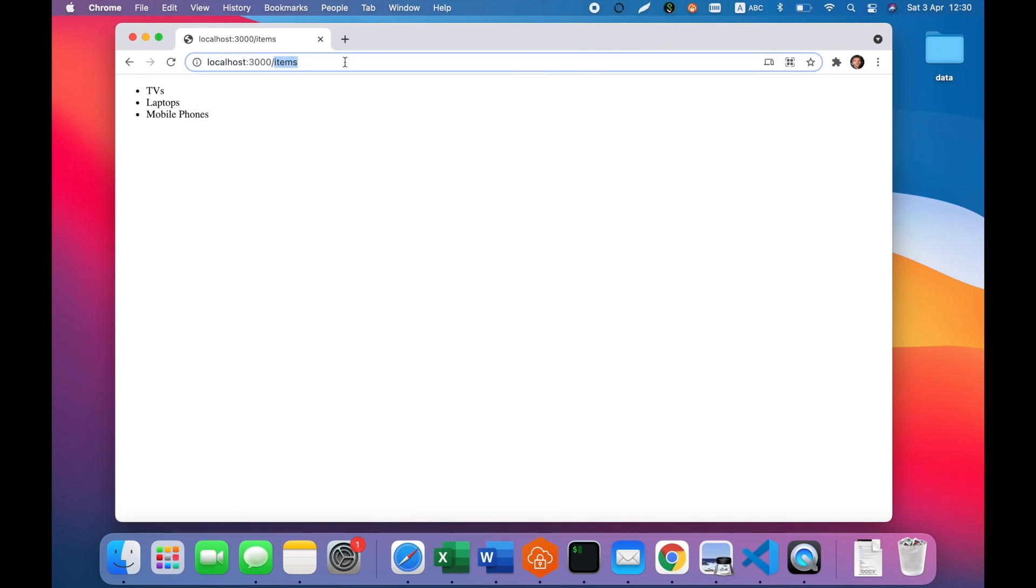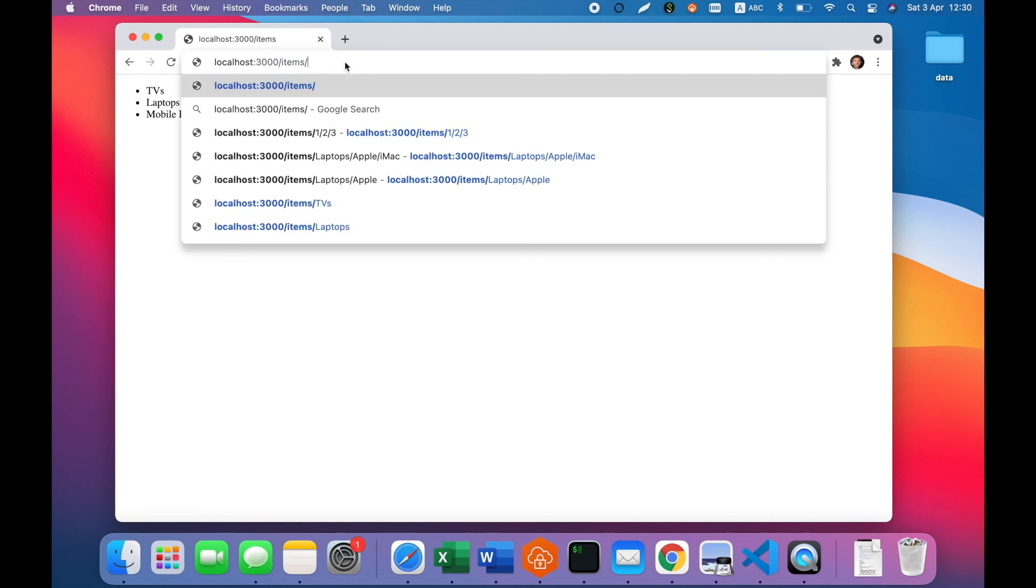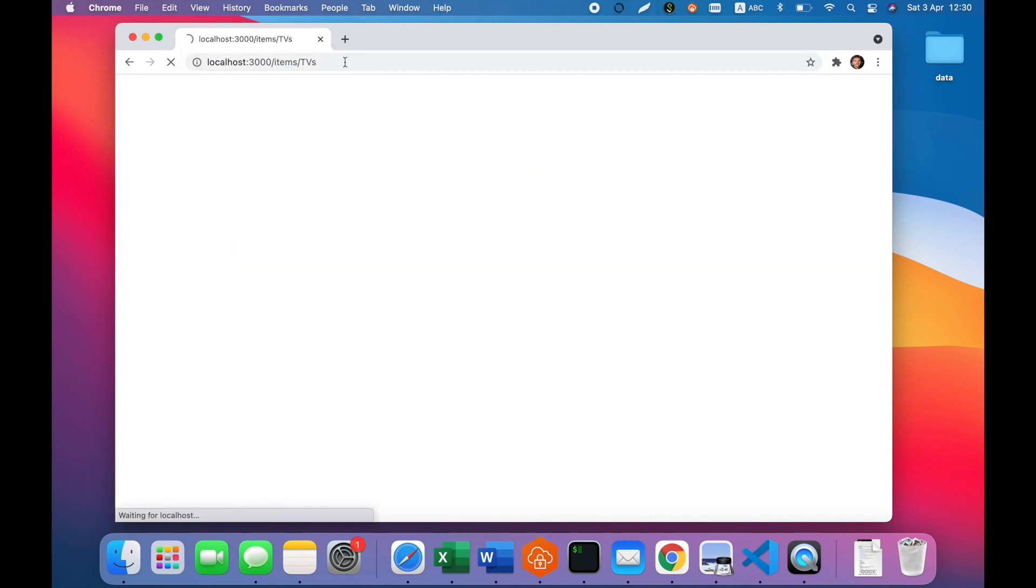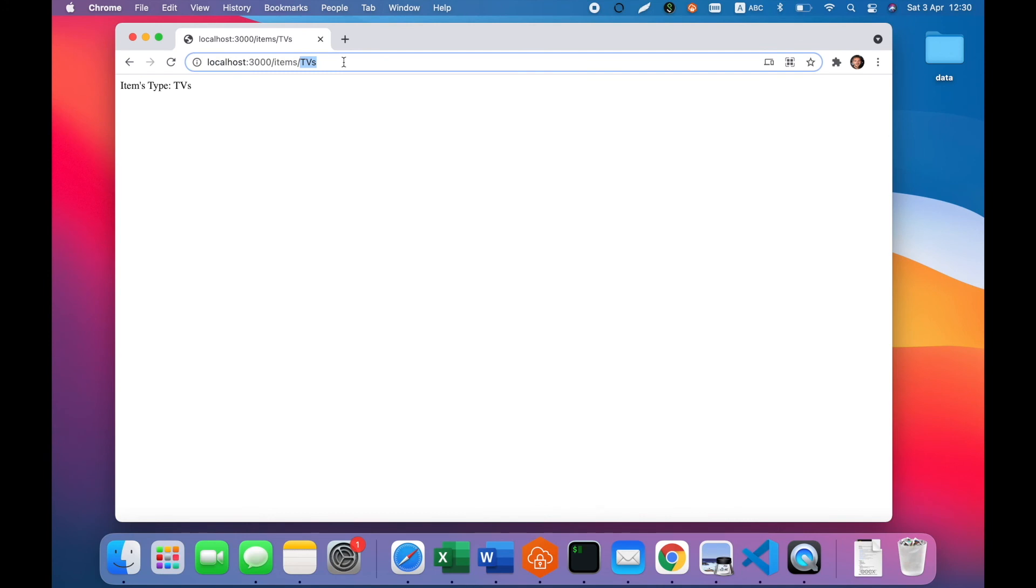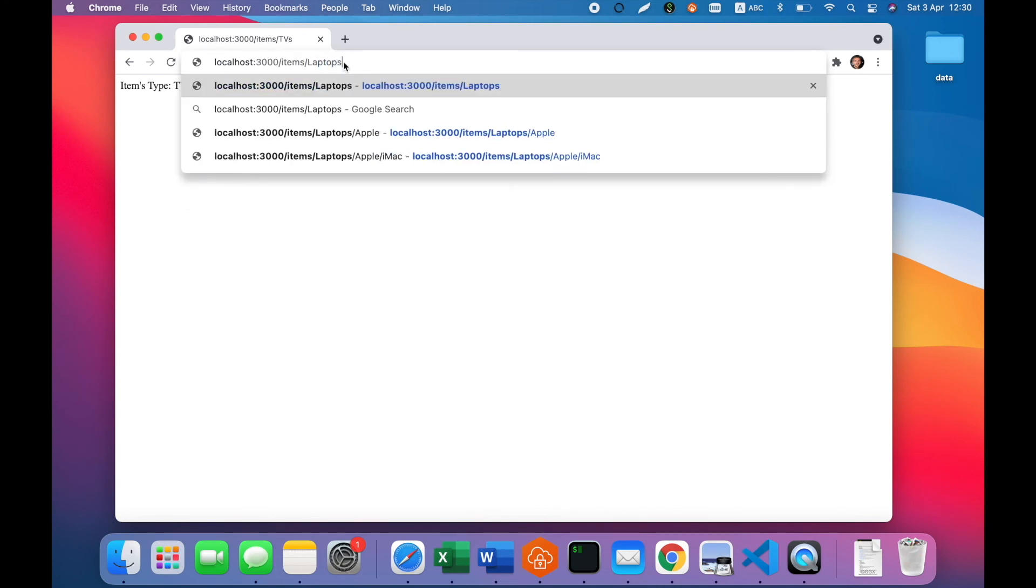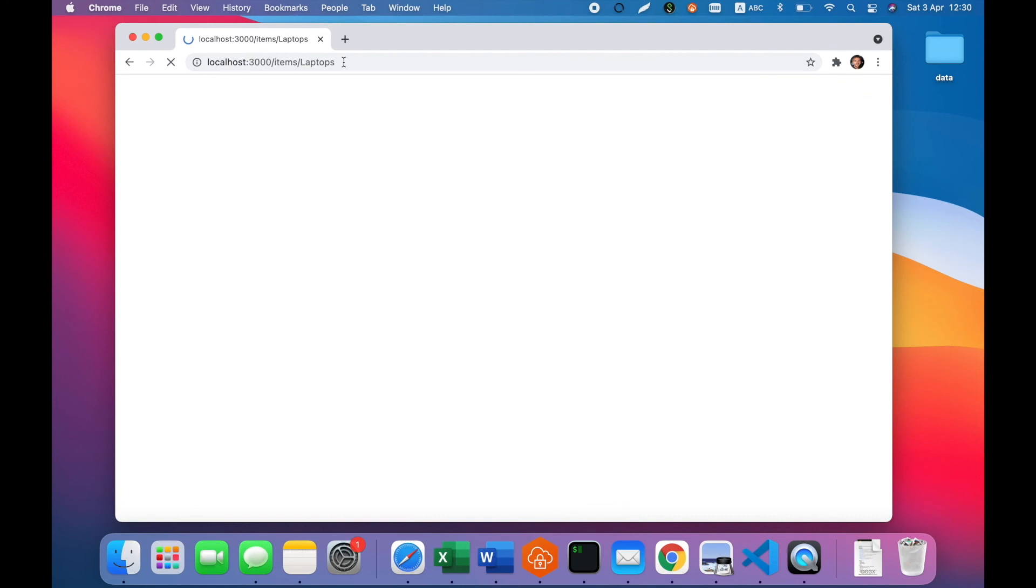Let's next check our items type page. We will use TVs. It works as expected. Let's also check laptops. Dynamic parameter works.